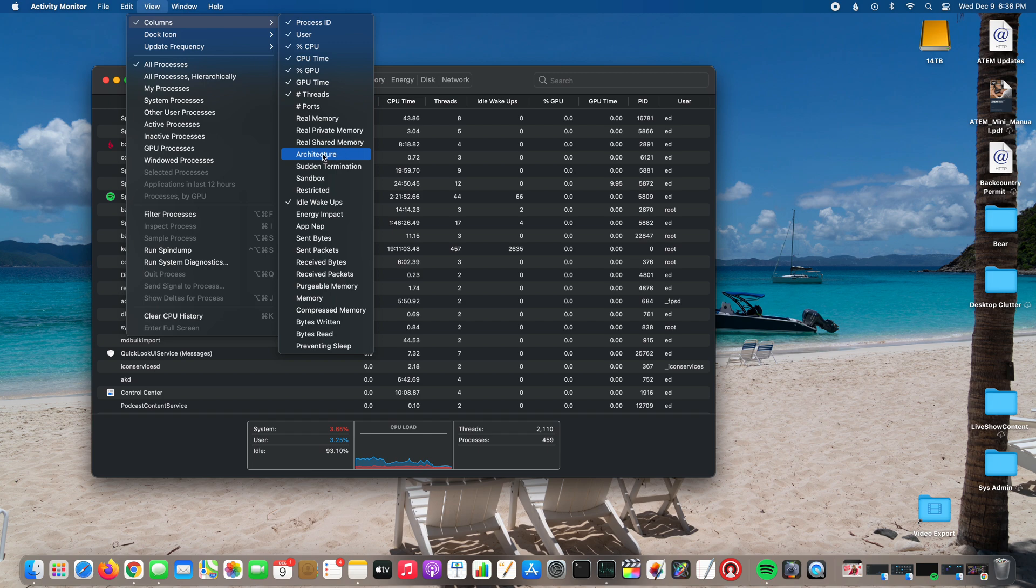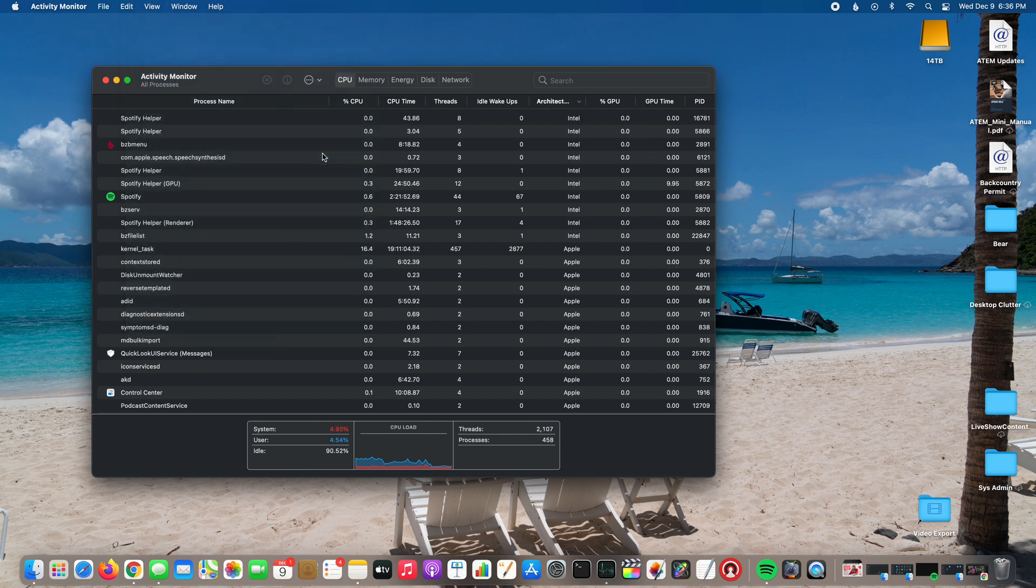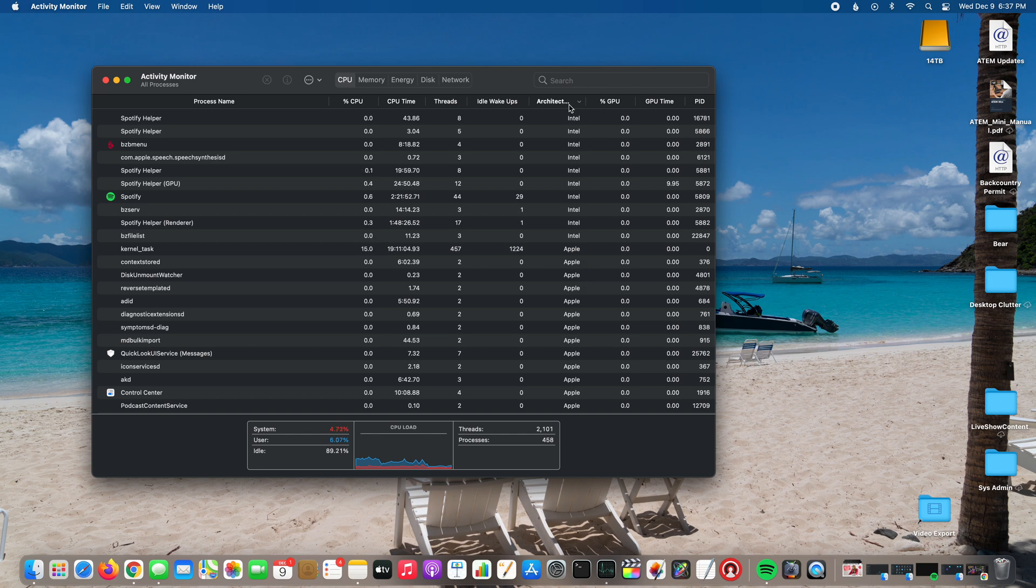Select architecture and then boom, there's the architecture tab.